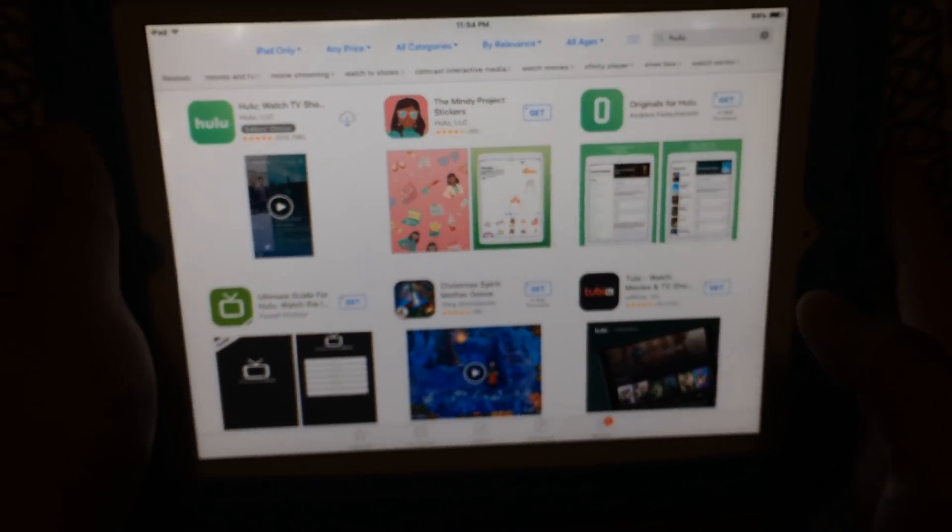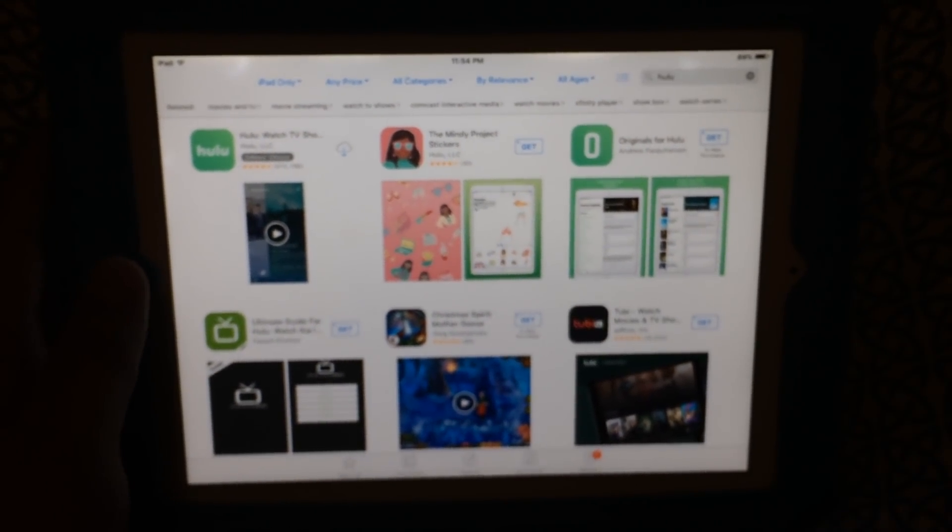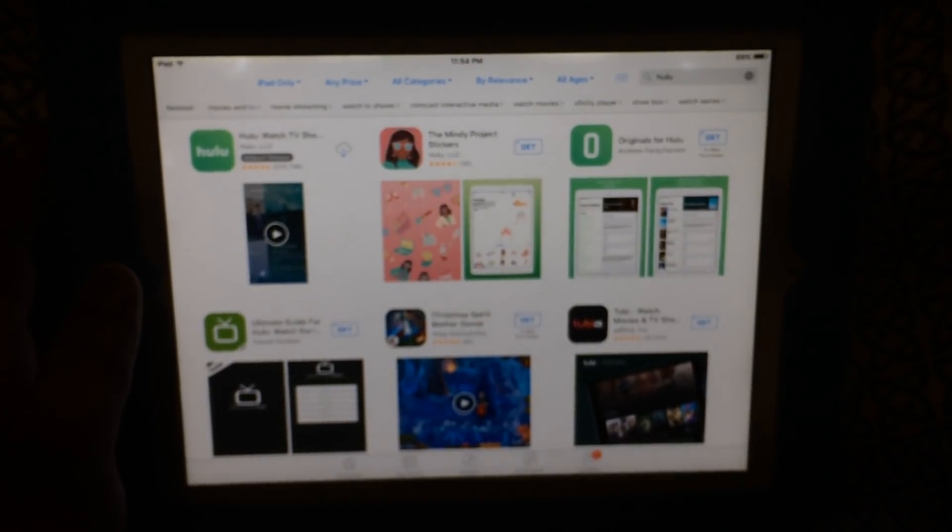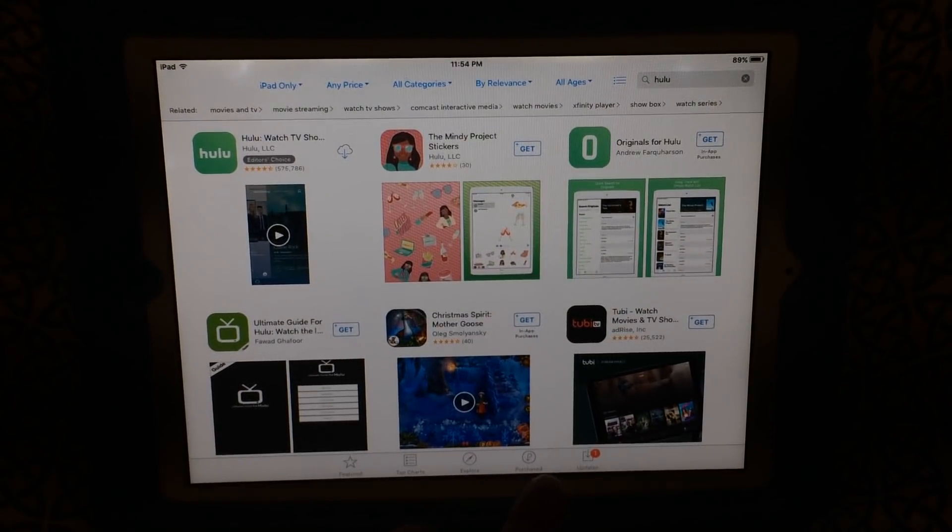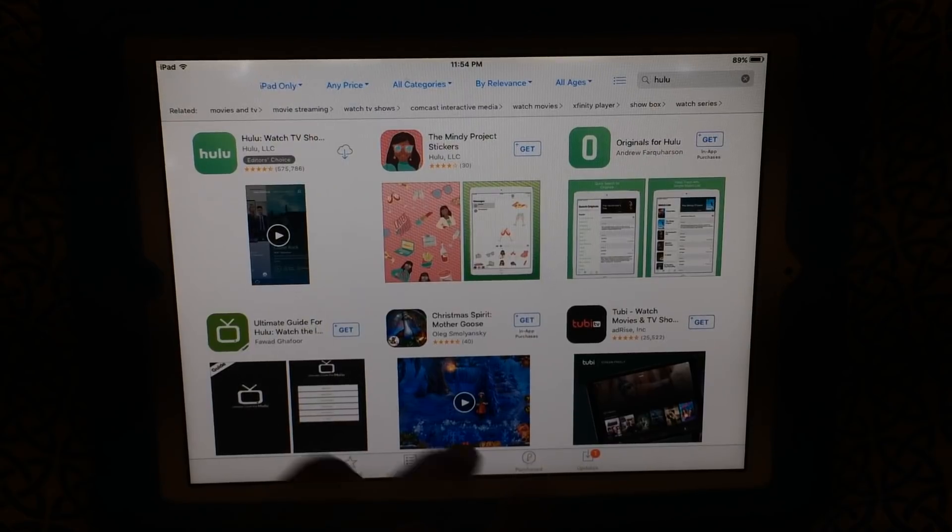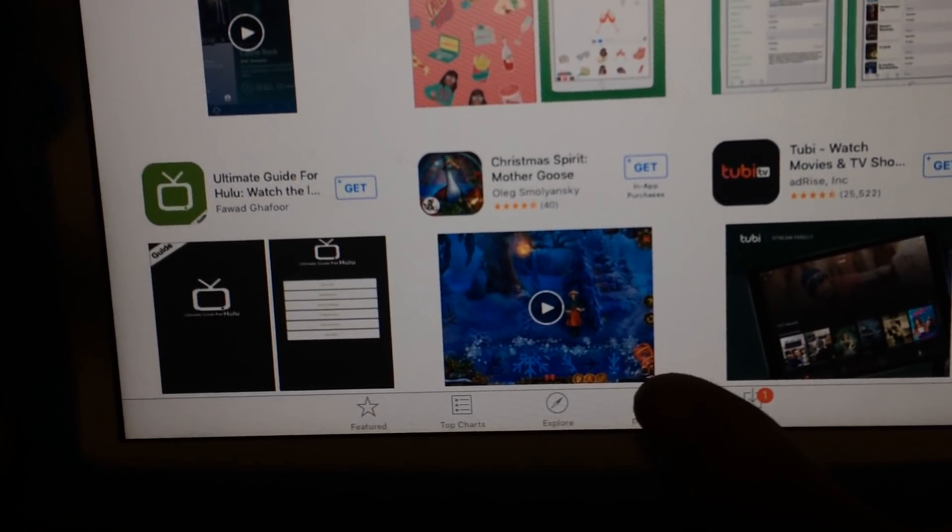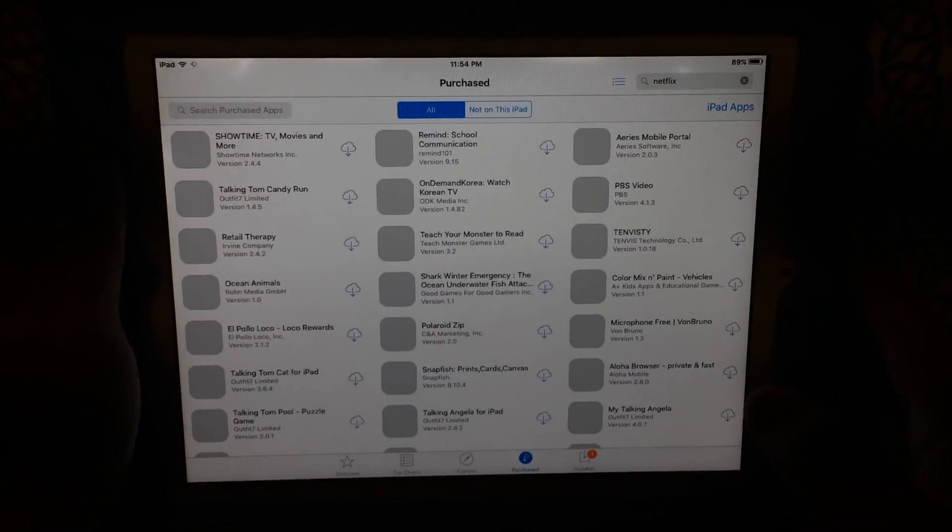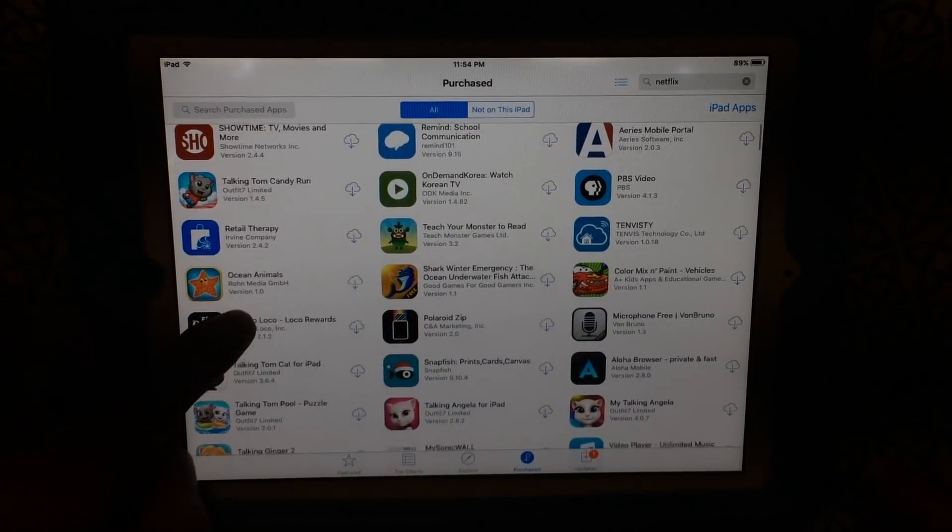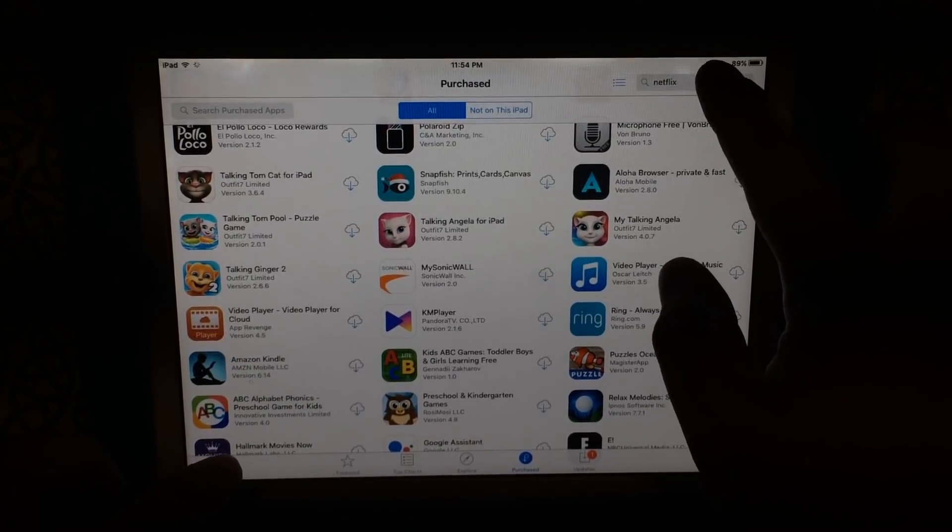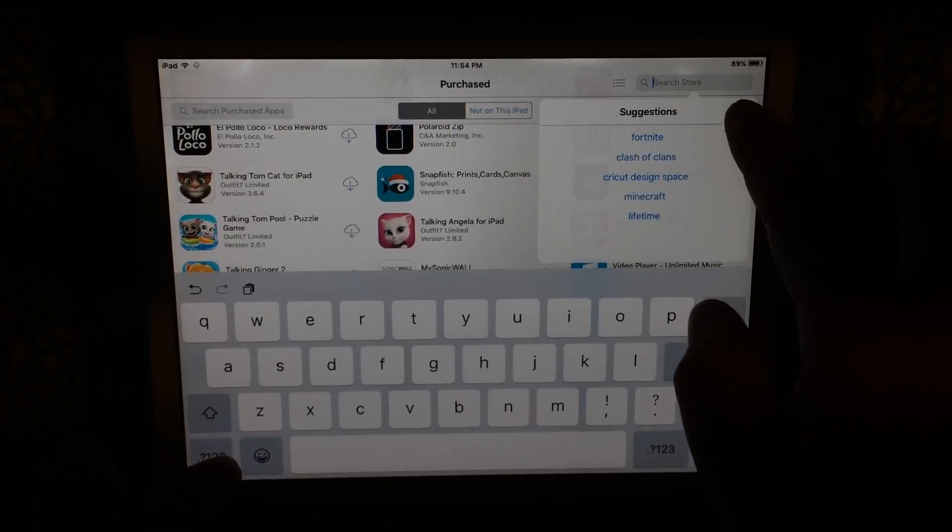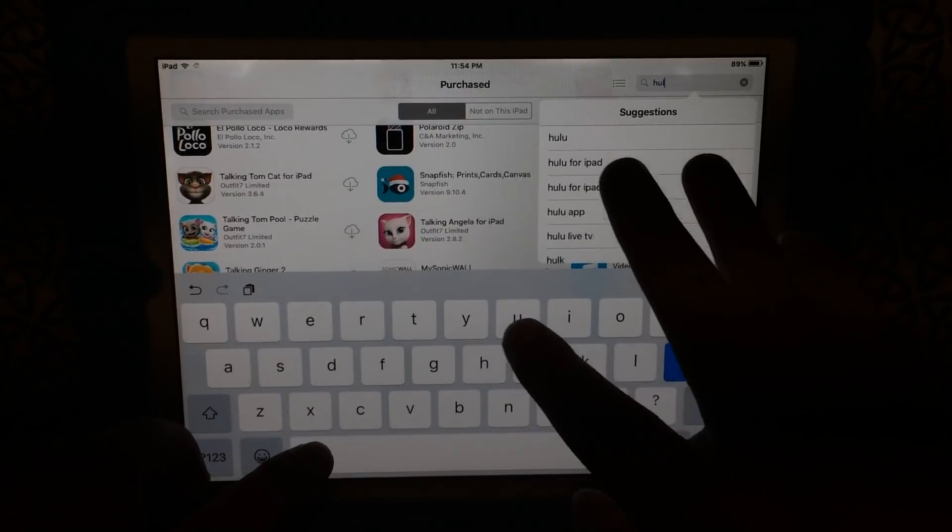But a workaround is if you already purchased the app, you can go over to the purchased tab over here and look for Hulu in your list of apps. Hopefully I can do a search and just look for Hulu.